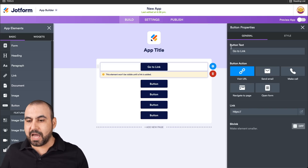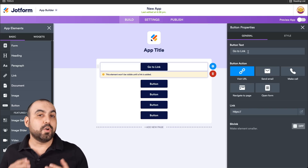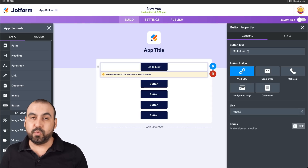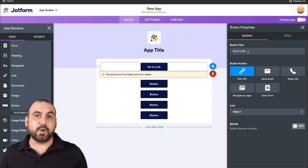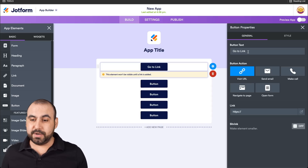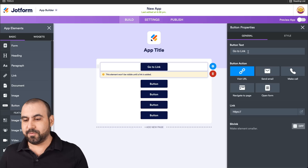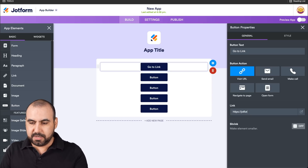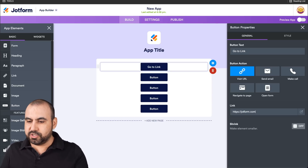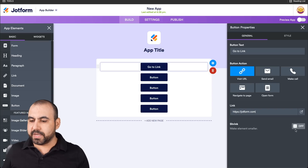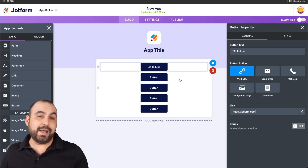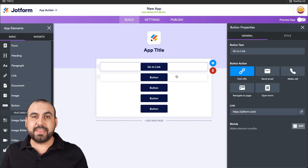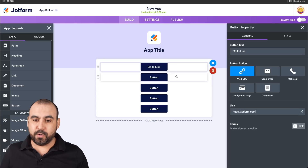The button text says 'Go to Link'. We could change this to whatever you might need — for example, 'Go to Shopping Cart' — and that'll be the link that goes to that destination. In this case, we'll add a link just for demo purposes. We'll go to JotForm.com, and we can shrink this if we like. So as mentioned, we're going to add the button elements and then test them out on our phone.